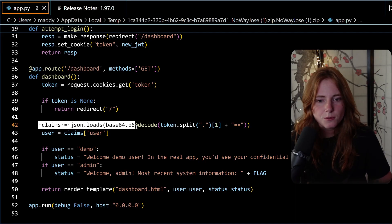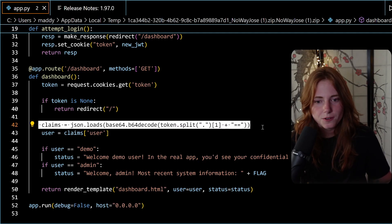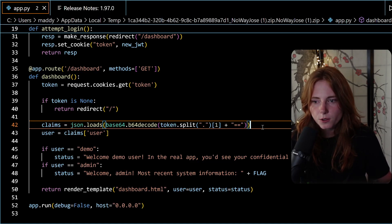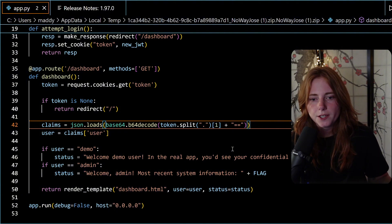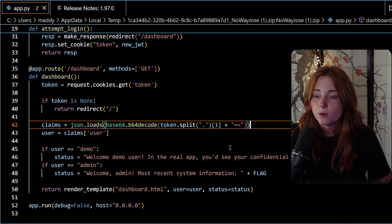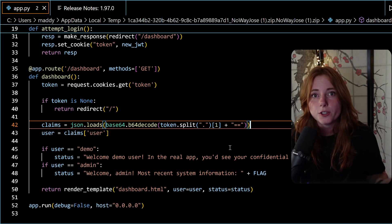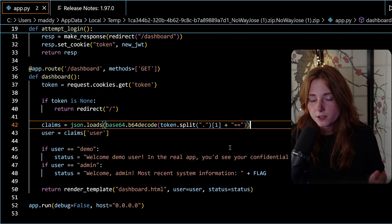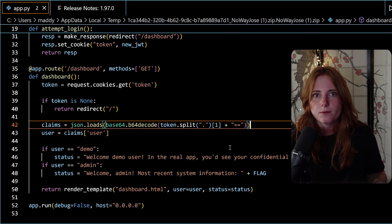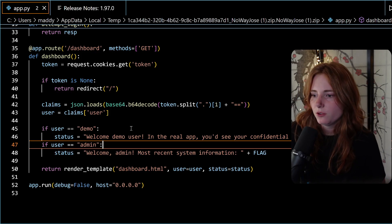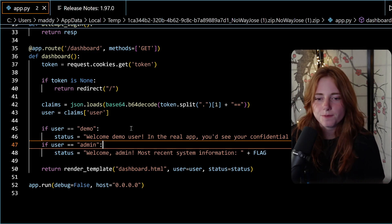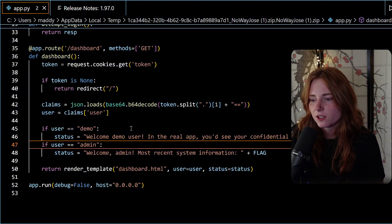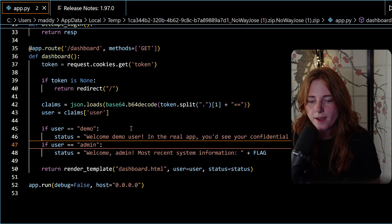Here we have jwt.encode user username secret_key. The vulnerable piece of code is this one right here: claims = json.loads base64.decode token.split. This line manually decodes the JWT token without verifying its signature. So you could craft a new token, use it in the session, send it, and then log in with the token. If user equals admin, status "welcome admin, most recent system information" plus the flag. User demo, you could change that to user admin.